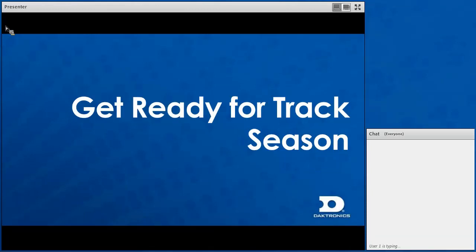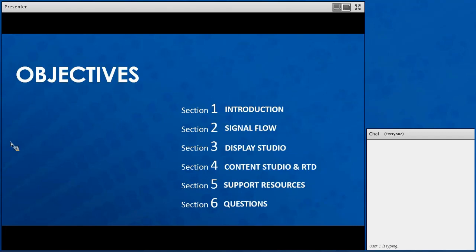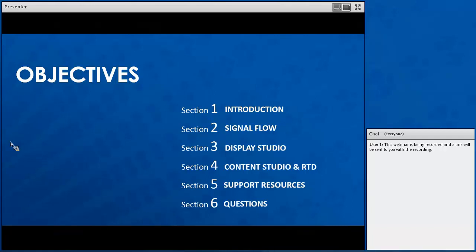Welcome to the Get Ready for Track Season Webinar for Standard Video Systems. Some of our objectives for today's webinar: the introduction, what a standard video system is and what it's capable of. We're going to go over signal flow, so components of your system and how those components connect to each other. We're also going to discuss show control and the two pieces of software that make up show control — both Display Studio and Content Studio.